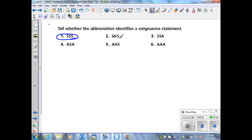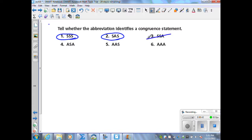Number two, SAS — side-angle-side. That would be if I'm given two sides and an included angle of one triangle congruent to two sides and an included angle of another triangle, then the triangles are congruent. That is another valid way. Number three, side-side-angle, which could also be written as angle-side-side. This is not a valid way of proving triangles congruent.